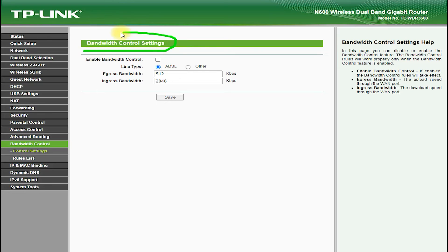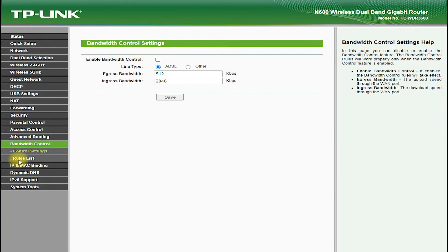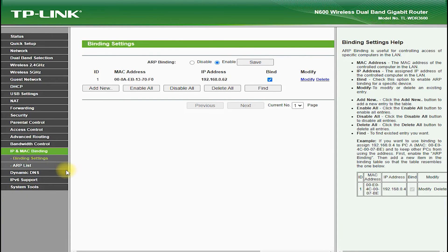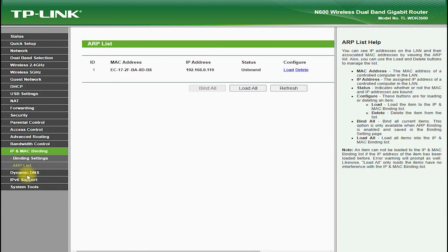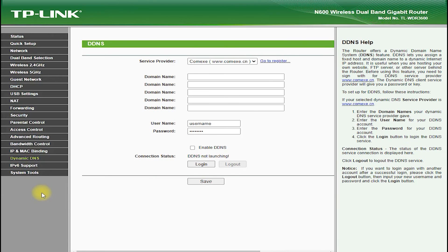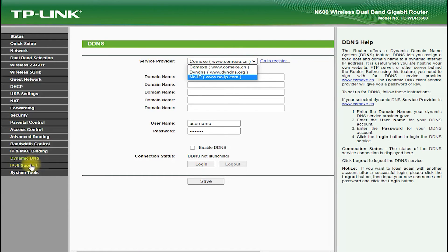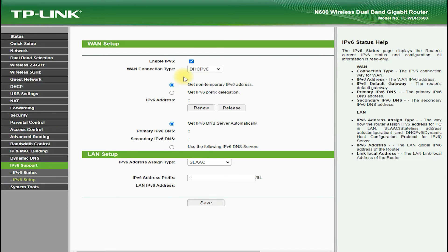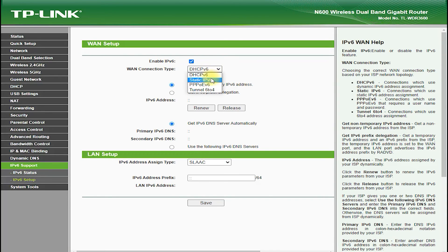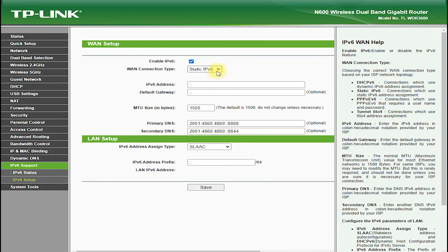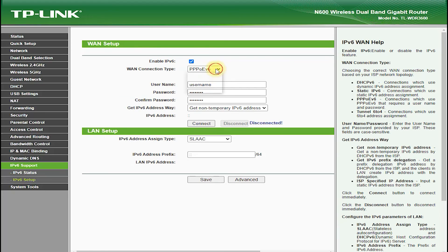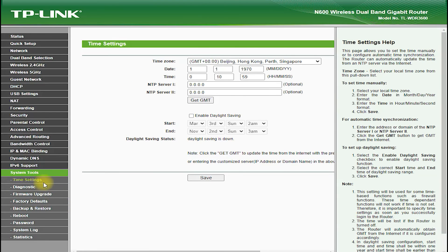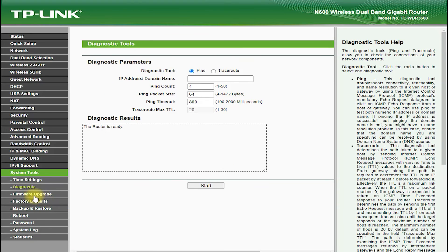The TP-Link TL-WDR3600 also comes with a range of advanced networking features, such as virtual private network support, which allows you to securely connect to your home or office network from anywhere in the world. It also features Dynamic Domain Name System support, which allows you to assign a domain name to your network, which makes it easier to access your network remotely.